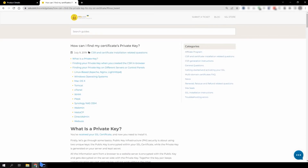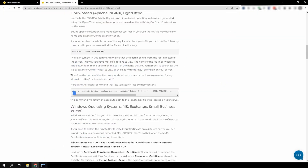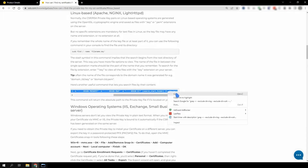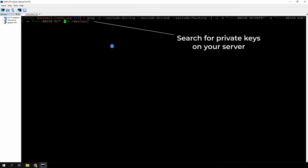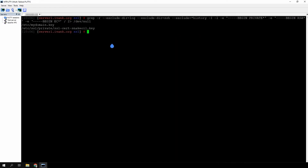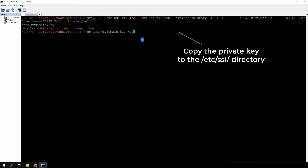If you generated the CSR with OpenSSL on the same server and don't know its location, copy the command displayed on the screen, update the search start folder to forward slash, and run the following command. The result will show all the keys on your server so that you can find the private key. We have posted a link to the article on locating the private key in the video description. Copy the key to the SSL folder for convenience. You will need to copy and paste the location of the private key, then /etc/ssl/yourdomain.key. An example of the command is currently displayed on the screen.